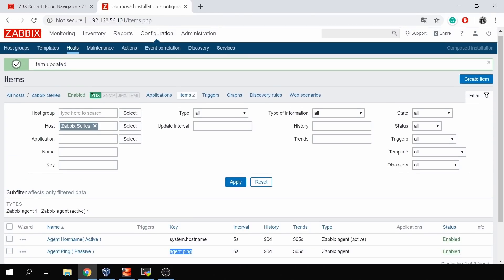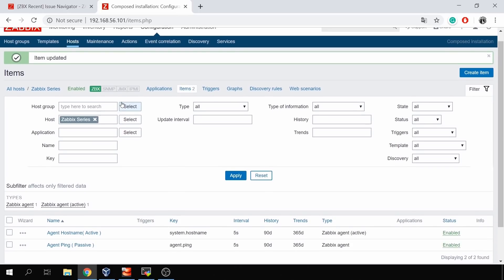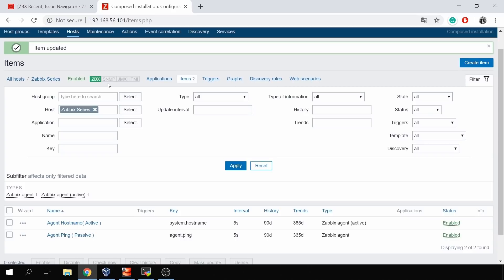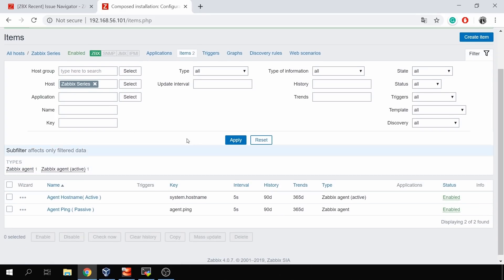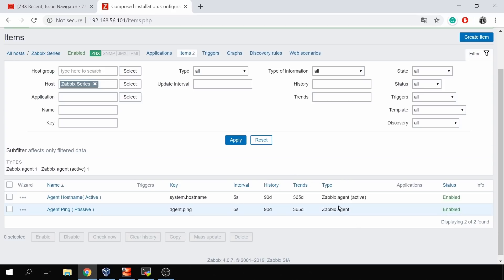We also see the availability of this host shown in green. A side note: to have availability show green or red — anything except gray, which means unknown — you need to have at least one passive agent item on this host. If you have only active items, even 1000 of them, the Zabbix agent availability will still show as gray/unknown. Only when you have at least one passive Zabbix agent item will you see the availability of the agent interface for this host.